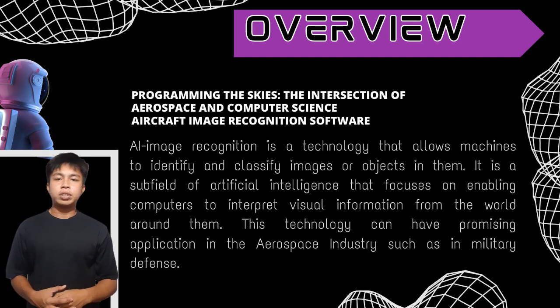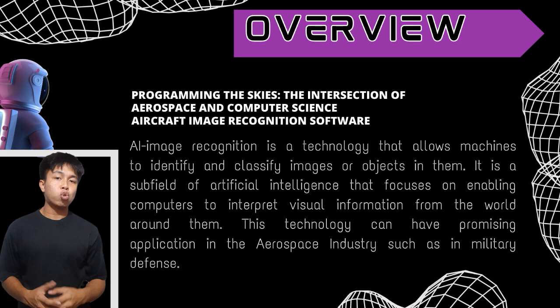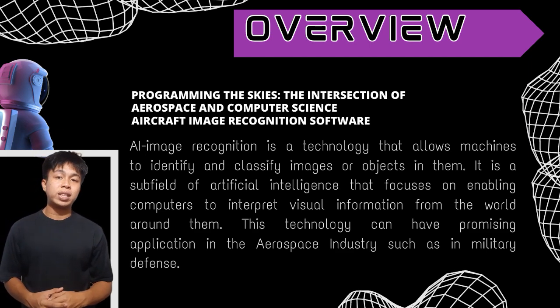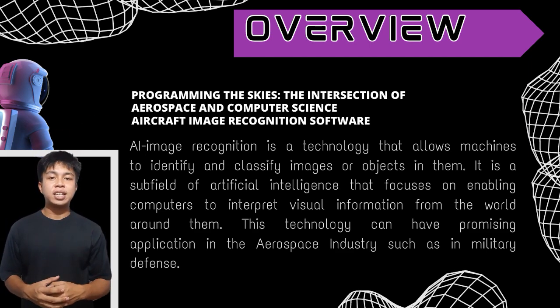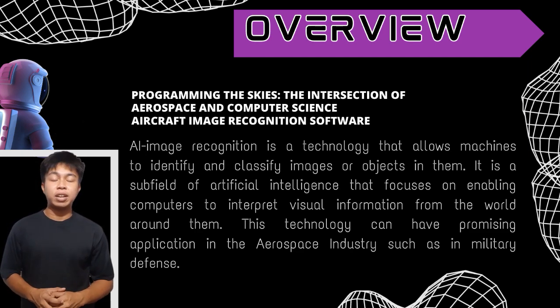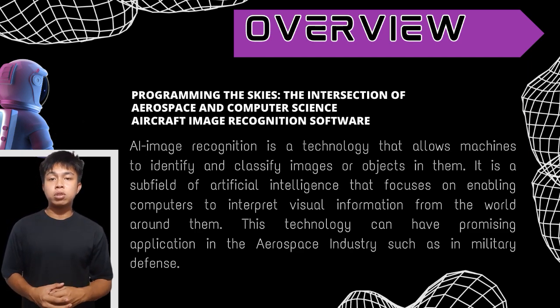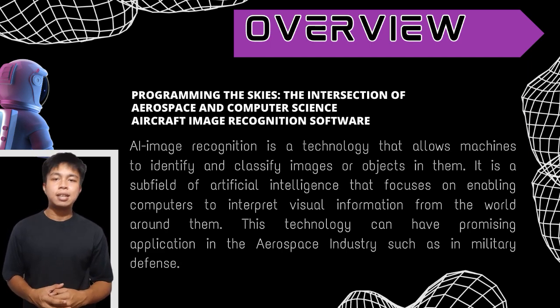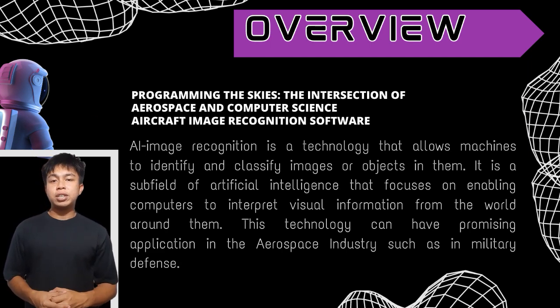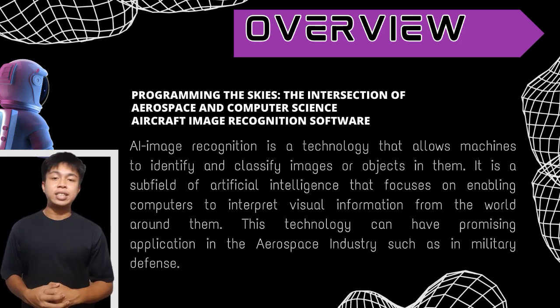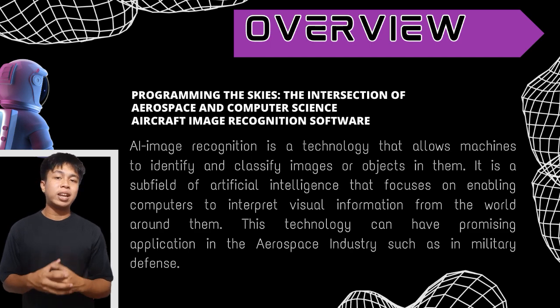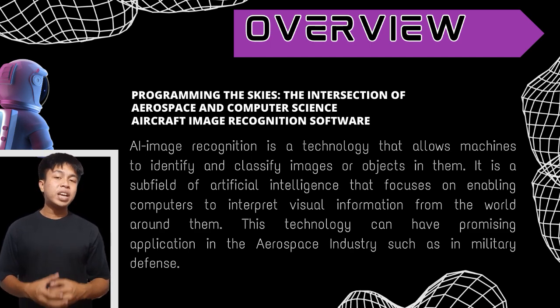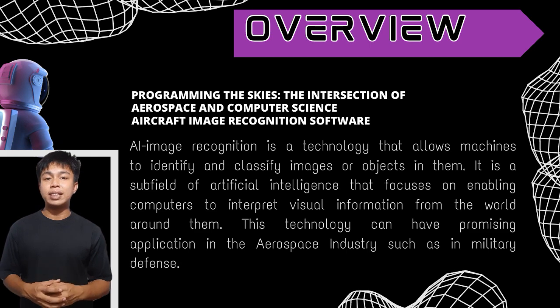AI image recognition works by using machine learning algorithms to analyze and interpret visual data. The algorithms are trained on large datasets of images which allows them to learn patterns and features that are common to different types of objects or scenes. AI image recognition is a powerful technology that is revolutionizing many industries from healthcare to daily life and security. The applications of this technology are vast and varied.